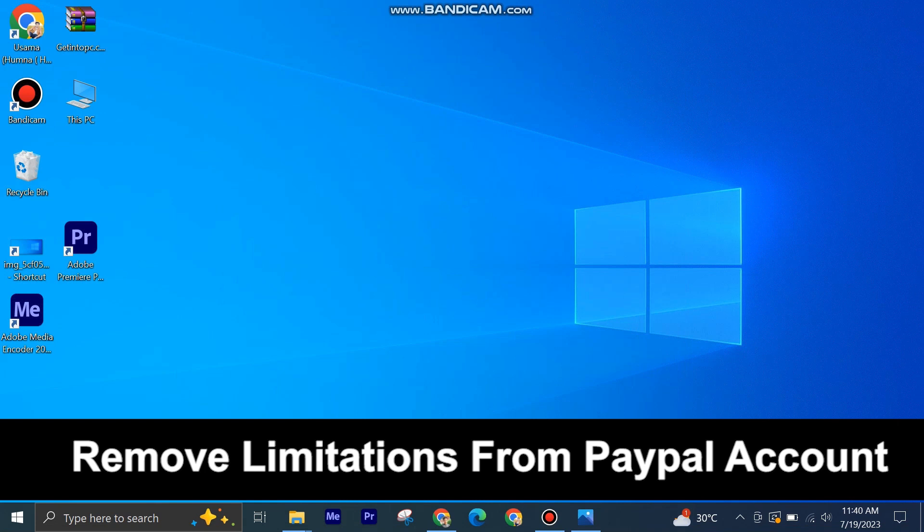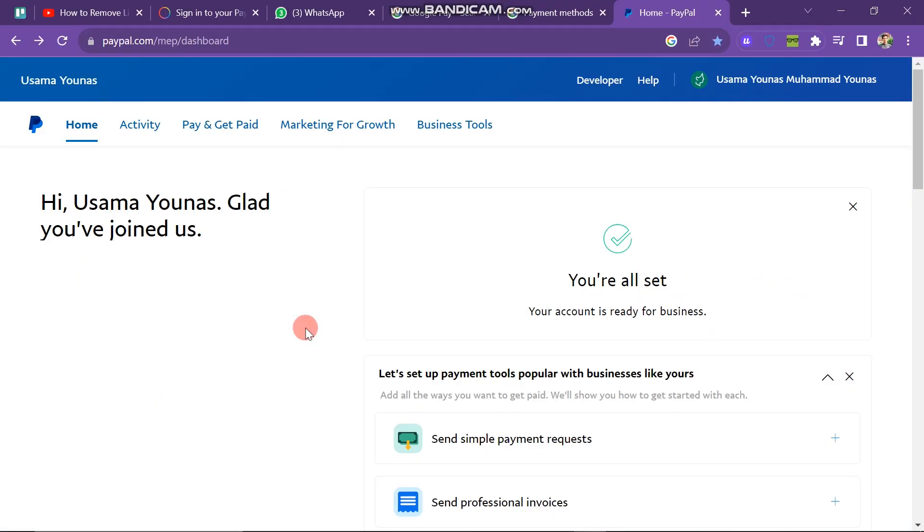Removing limitations from a PayPal account is very easy to do. Today, I'm going to show you how to do it. First, open your PayPal account.